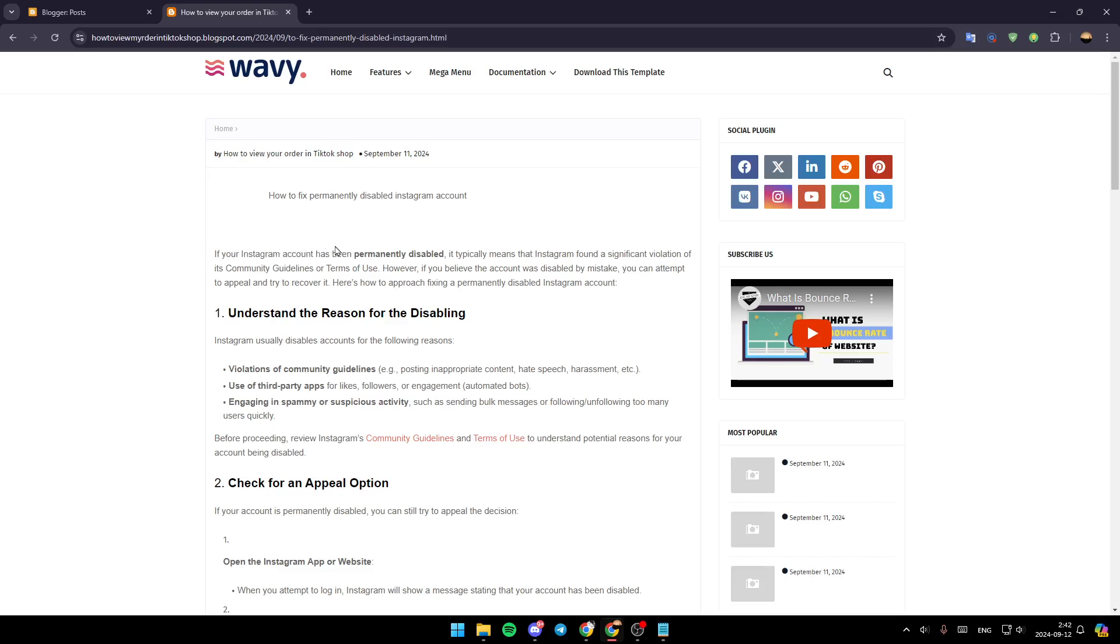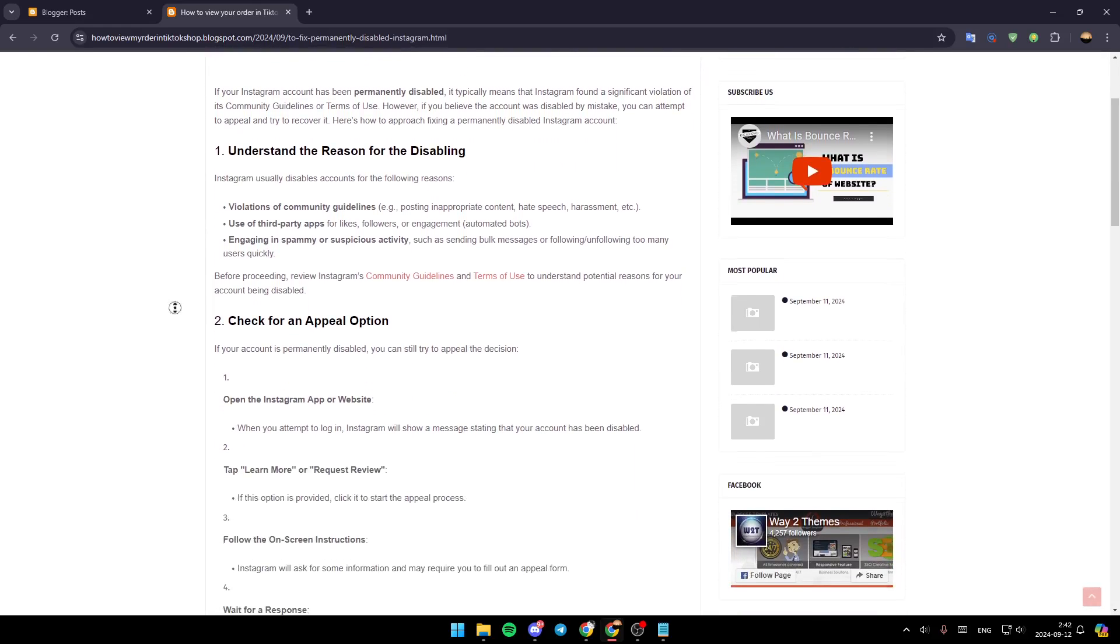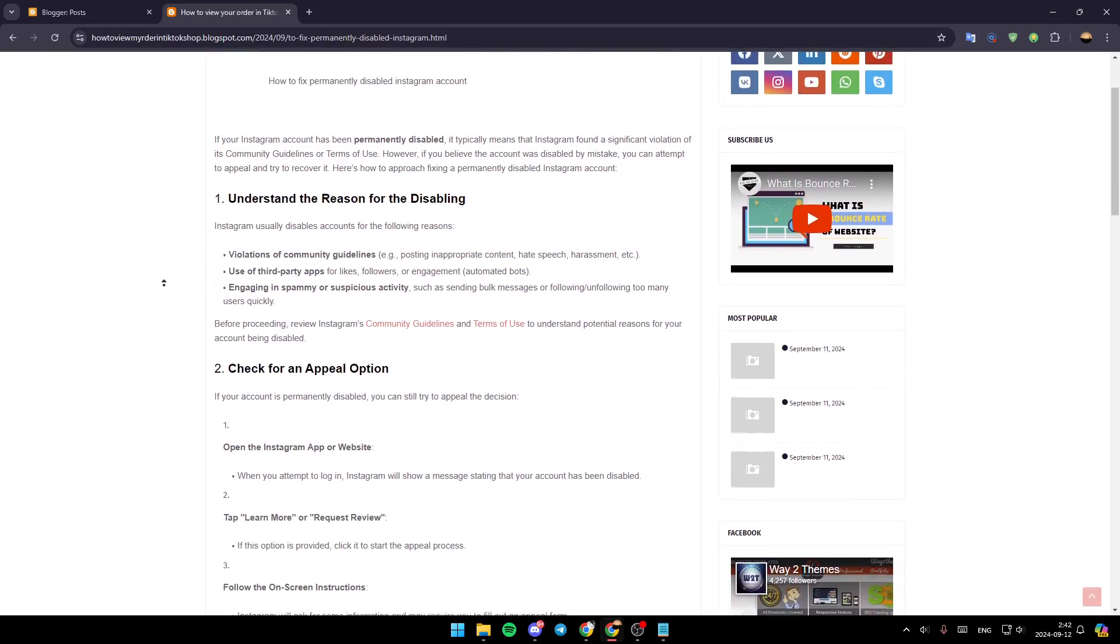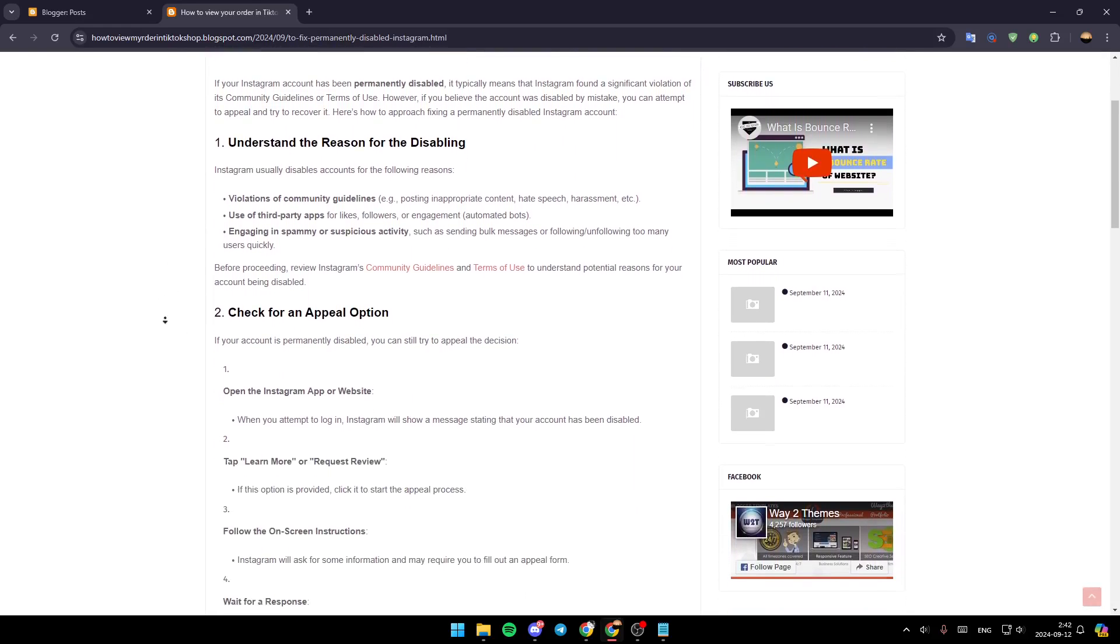If your Instagram account has been permanently disabled, it typically means that Instagram found a significant violation of its community guidelines or terms of use. However, if you believe the account was disabled by mistake, you can attempt to appeal and try to recover it. So right now, we're going to show you guys how you can do it step by step.